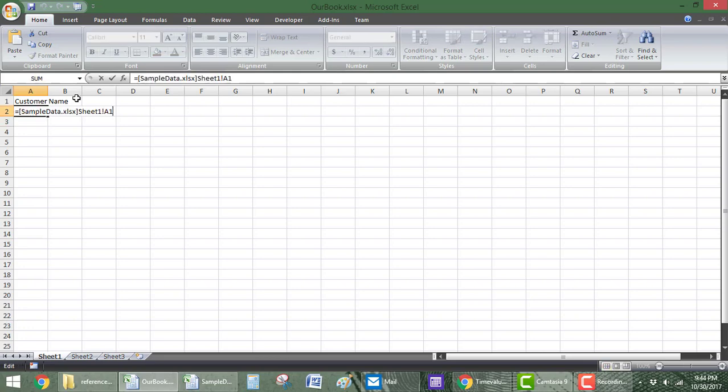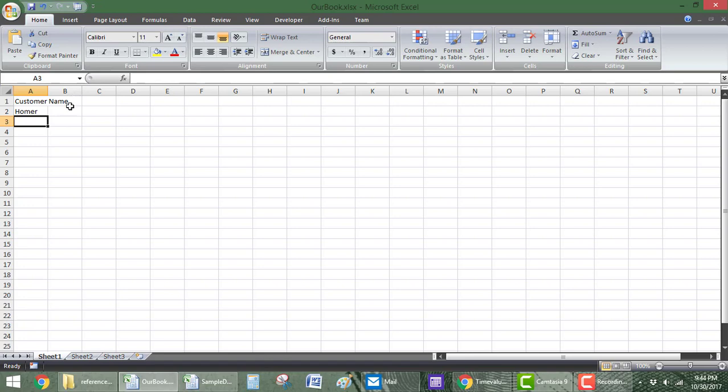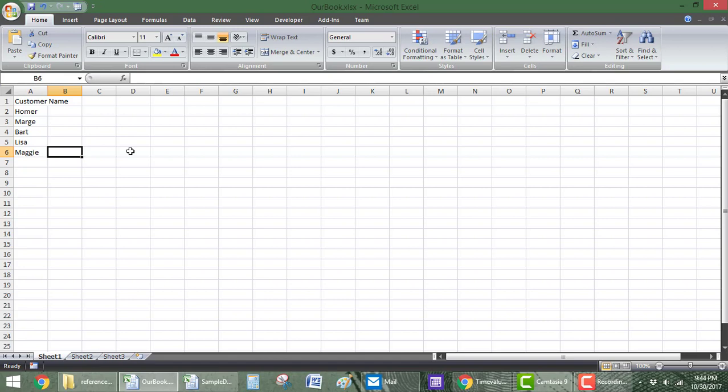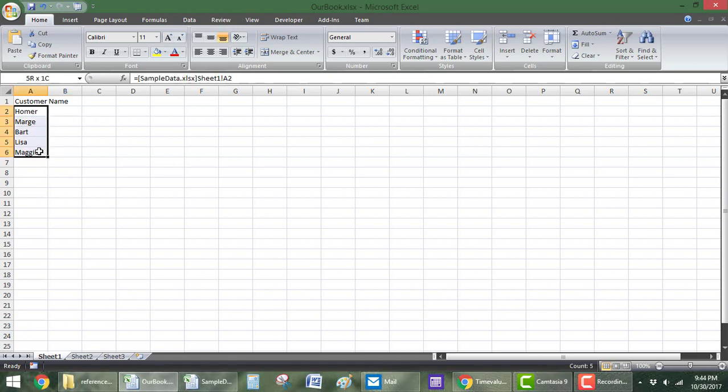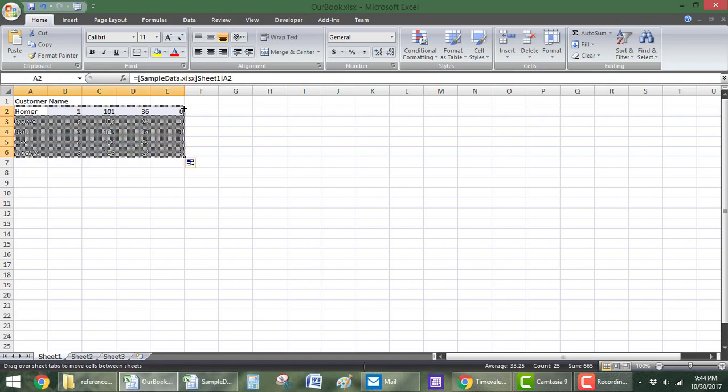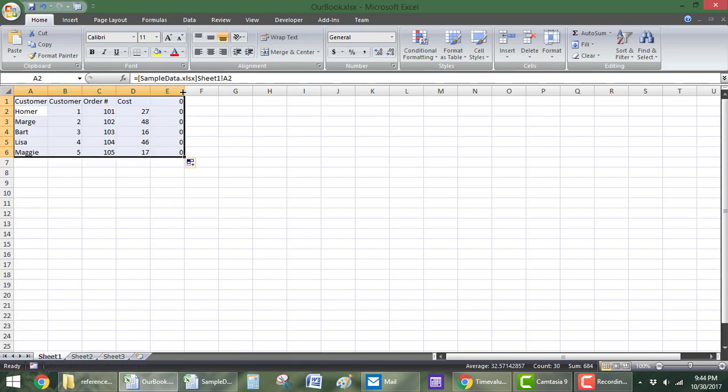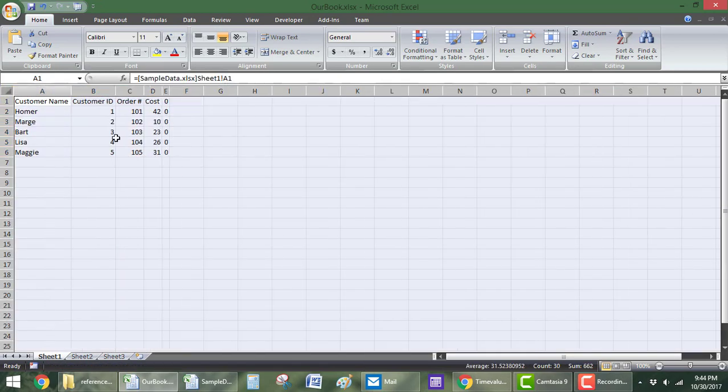And then customer name, perfect. So, I'm going to change that to A2. You can see it's Homer. And then I can drag that down. And then after Maggie, there was nothing, so it comes in as a zero. But I'll get rid of that. And then I can do the exact same thing, drag it over here. I can drag it up. And we have the entire table right there.